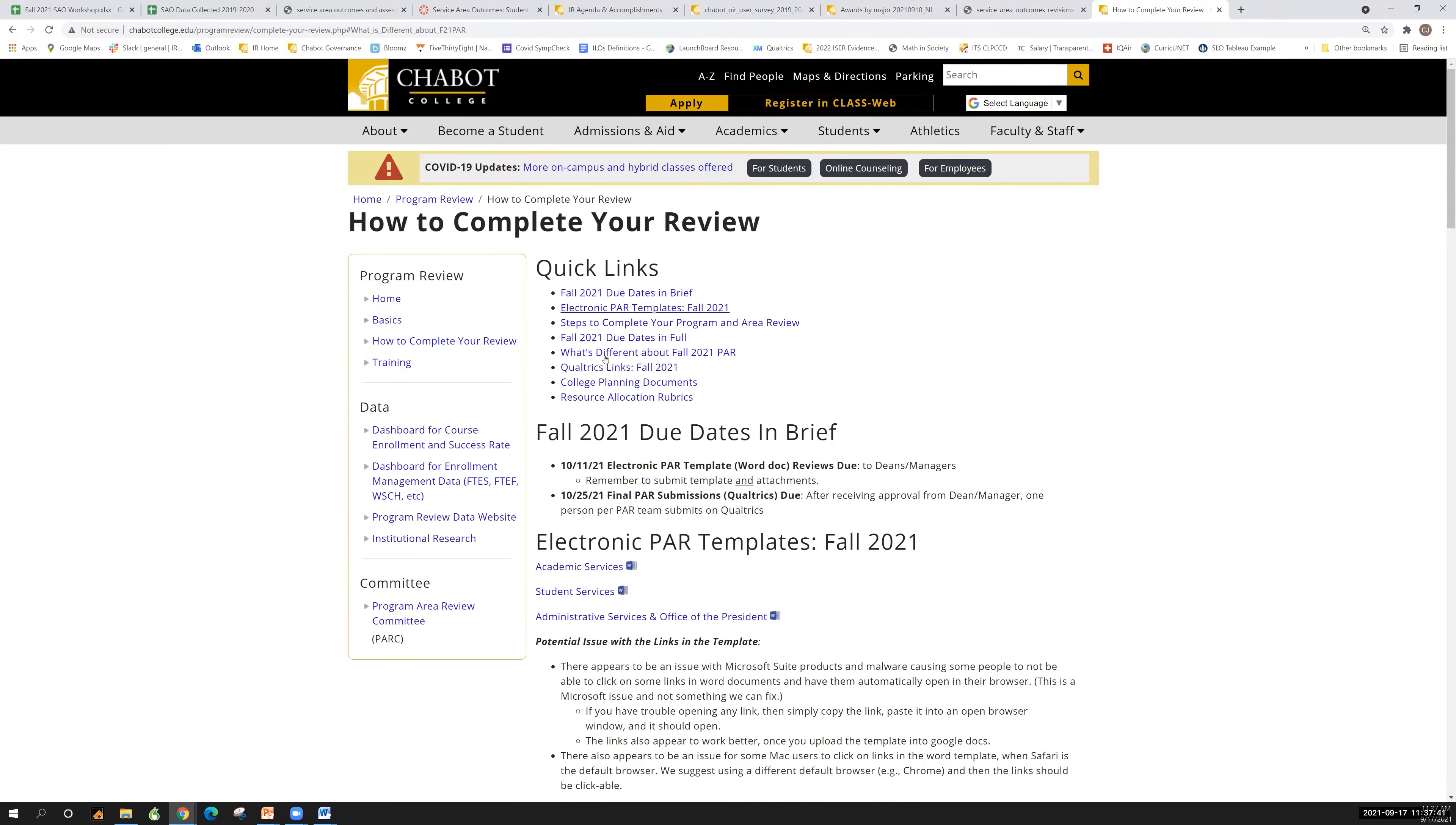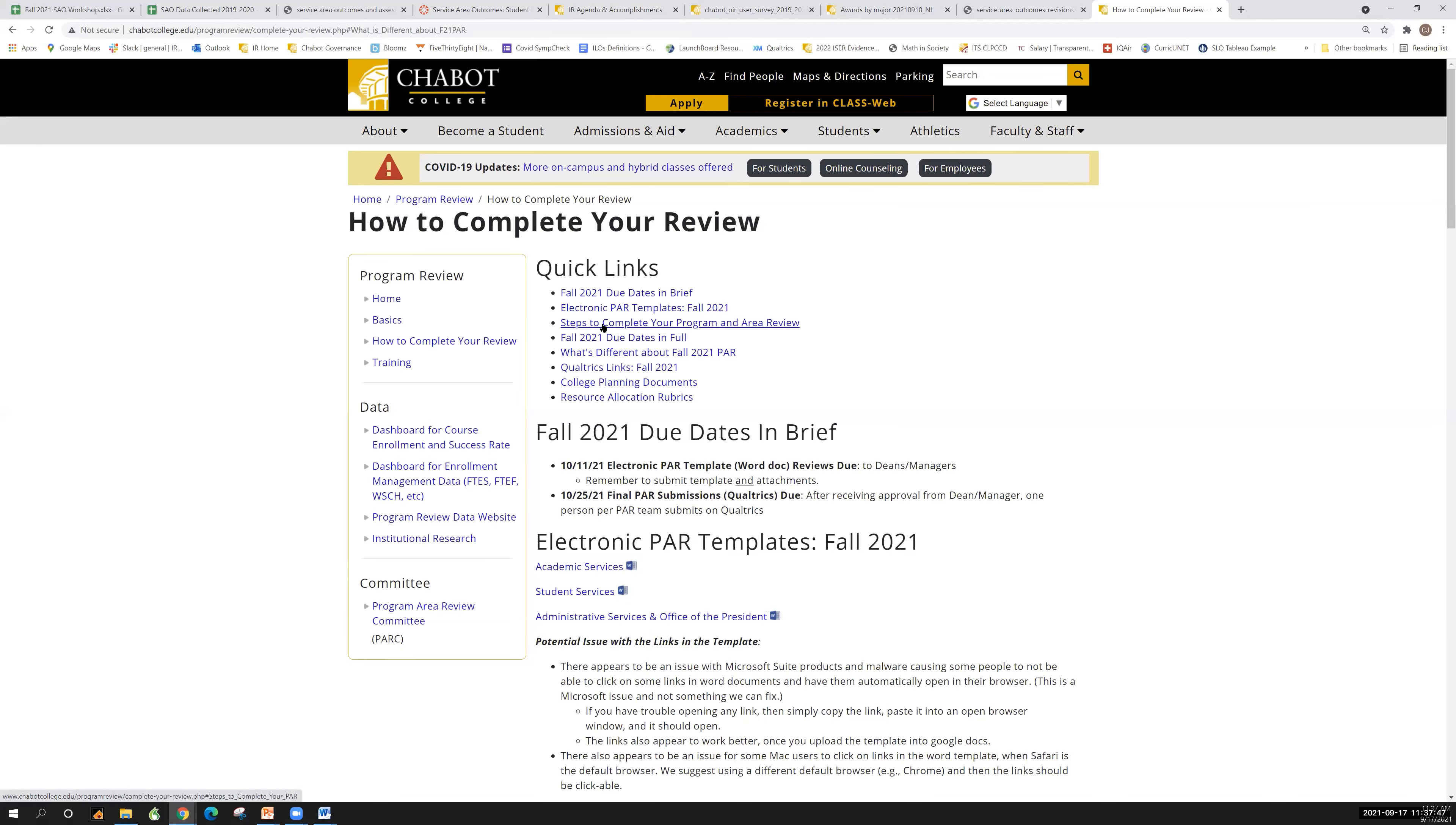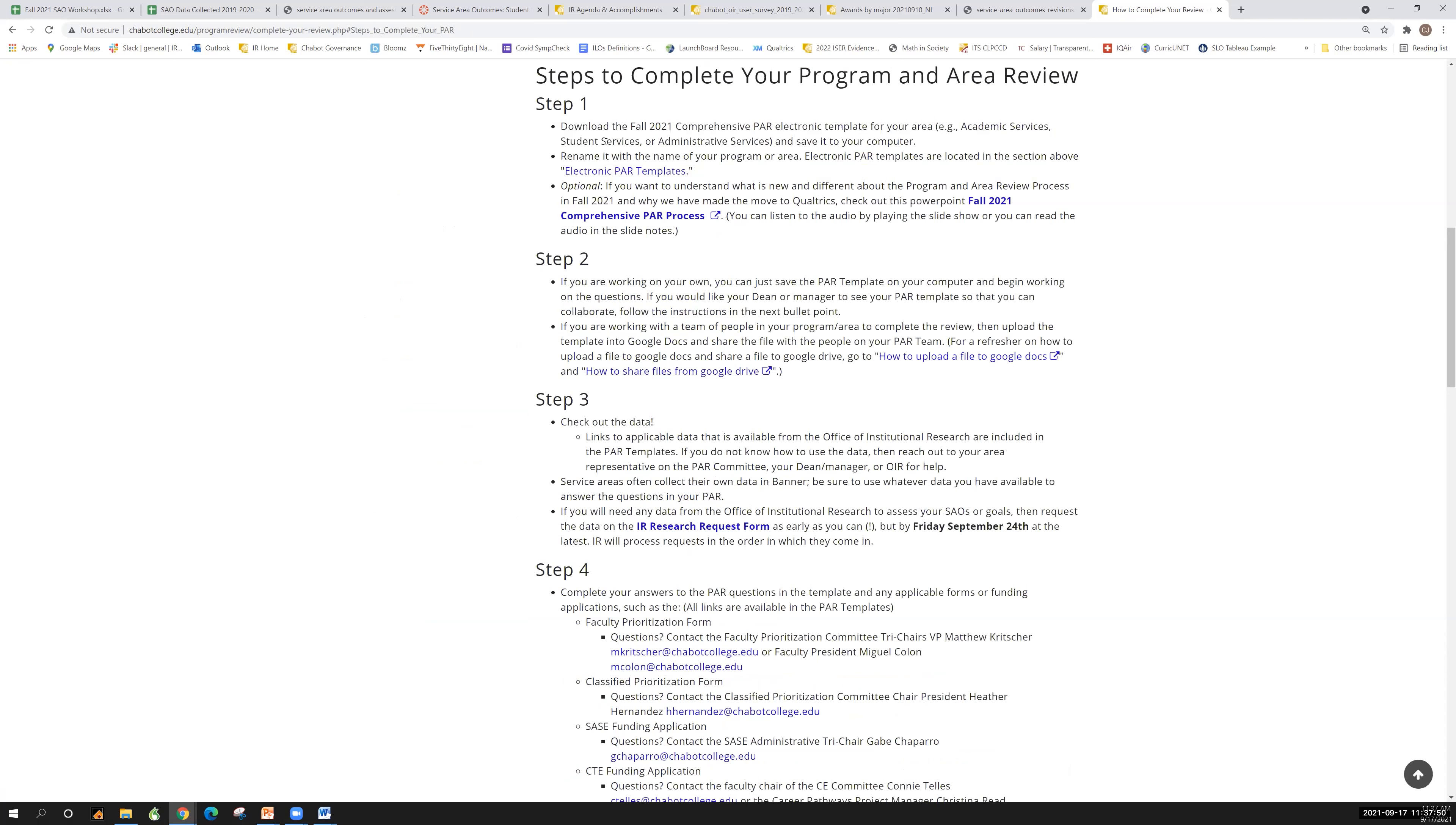So you would come to how to complete your review and you jump down to steps to complete your program and area review. Alright, so step one, you're going to download the template for your area.